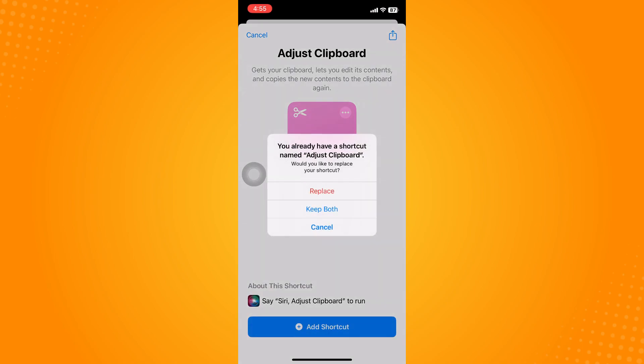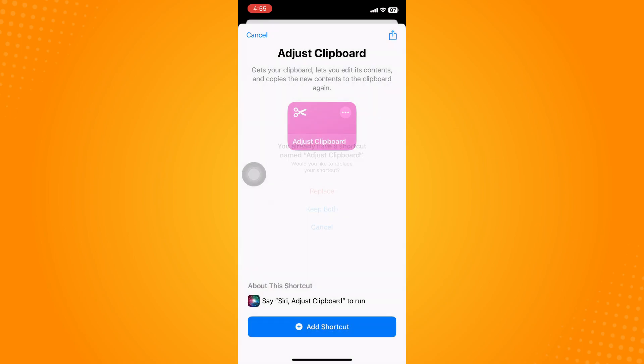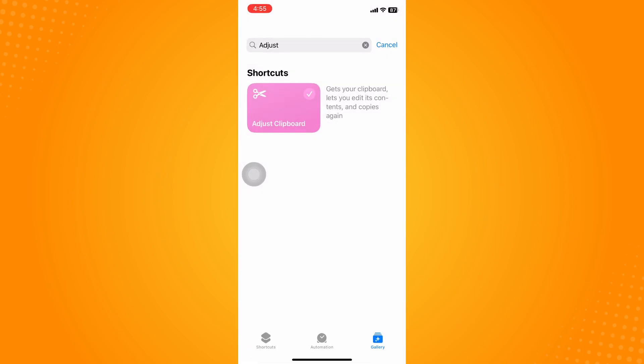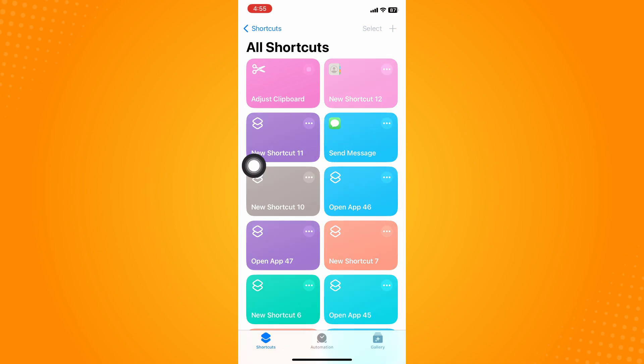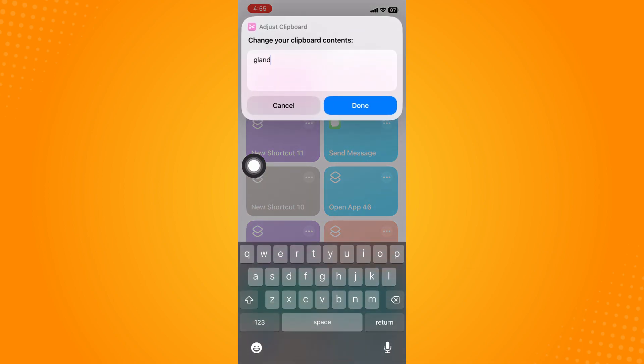On Adjust Clipboard, tap on Add Shortcut and replace that one. If you go back into your Shortcuts, you can see we have this option now. If you click on this,